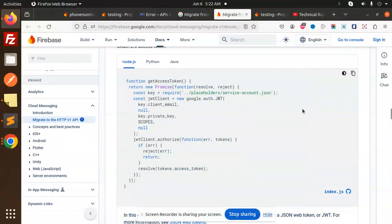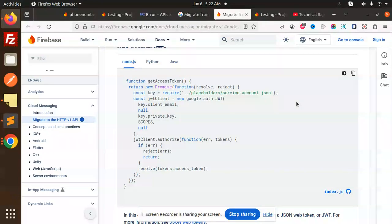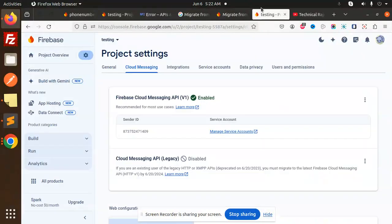Hello friends, welcome back to a new Firebase tutorial. Today we are going to learn how to generate the access token. Those who haven't subscribed to my channel yet, please subscribe, and if you like the video, please like, share, and comment.